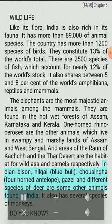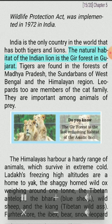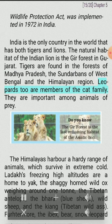Indian bison, nilgai, blue bull, chowsingha, four-horned antelope, gazelle and different species of deer are some other animals found in India. India is the only country in the world that has both tigers and lions. The natural habitat of the Indian lion is the Gir forest in Gujarat. Tigers are found in the forests of Madhya Pradesh, the Sundarbans of West Bengal and the Himalayan region.